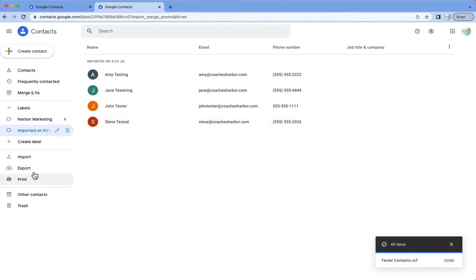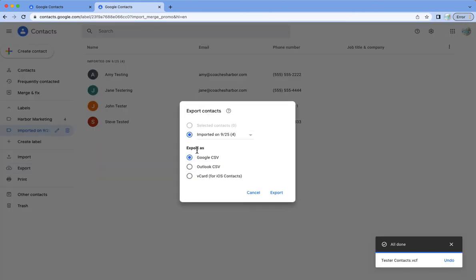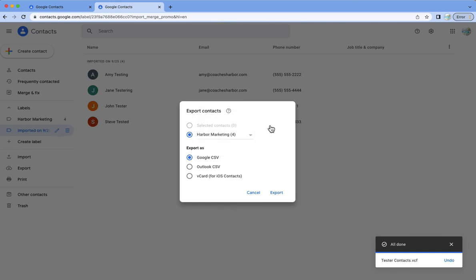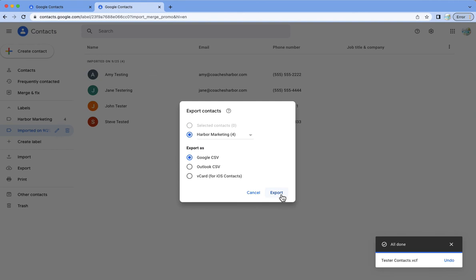So now I'm just going to go to export and I can export these that it just imported or I can go ahead and click on the harbor marketing label there. I am going to click Google CSV and I am just going to hit export.